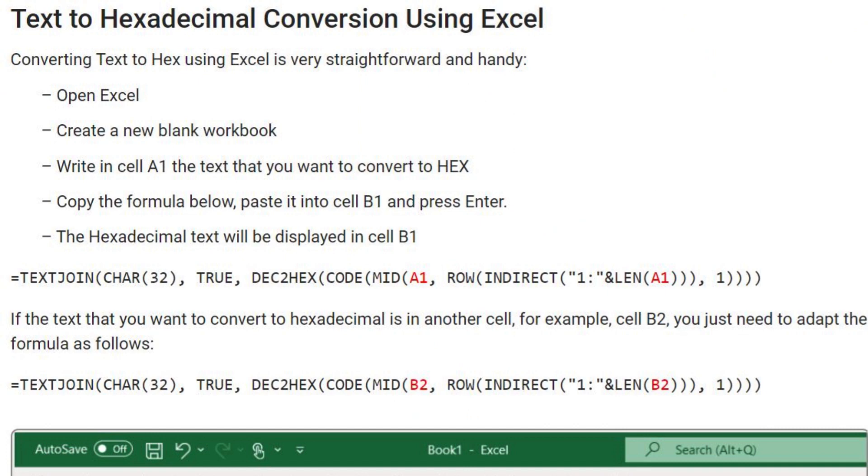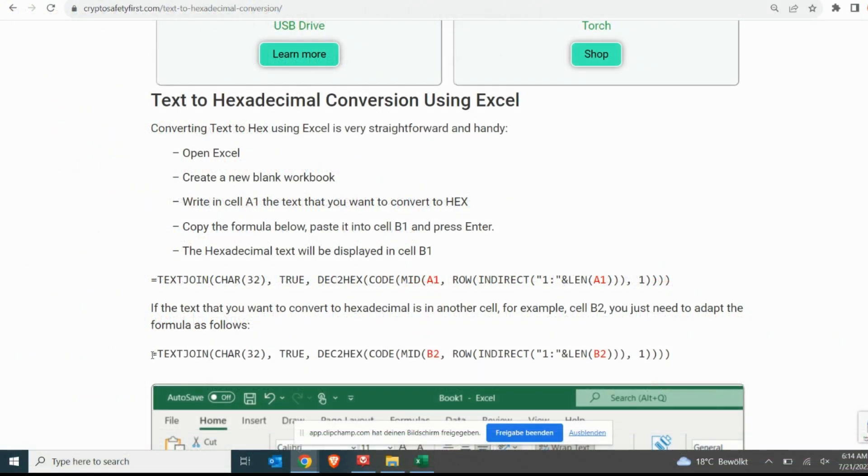Before we finalize this video, we would like to make you aware that you can easily adapt the conversion destination cell by just making a slight adjustment to the formula. We have highlighted in red the characters that need to be modified.